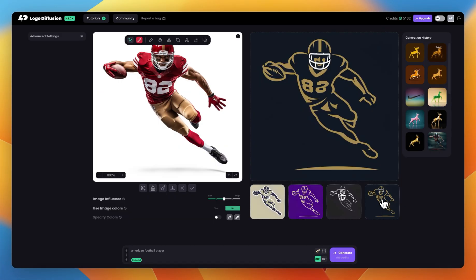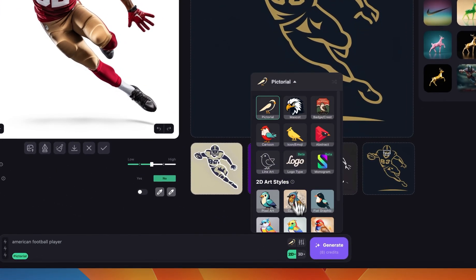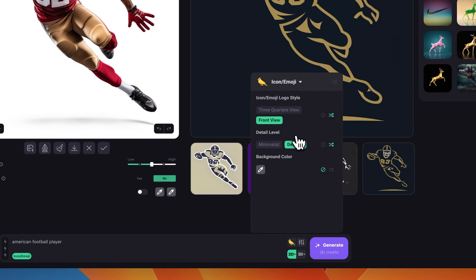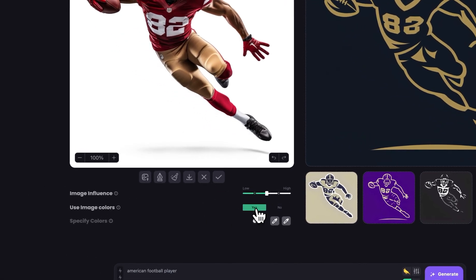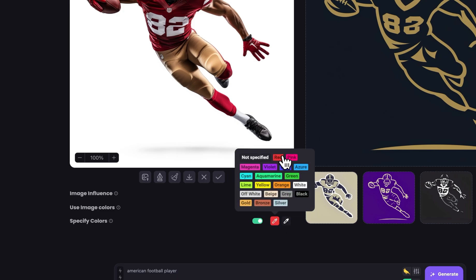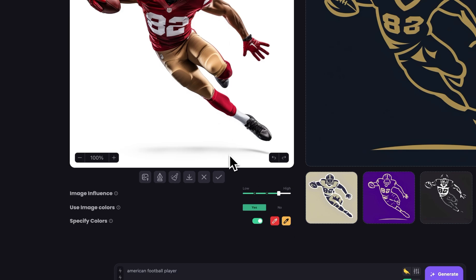Let's try a different style. I'll go here and try an icon/emoji flat logo design. If I click on this, I'll choose front view and keep it on detailed. I'll use the image colors for this one, so I'm moving that to yes and increasing it a little to get more details. With the 'Specify Colors' option I can choose red and gold to emphasize those two colors in the design.